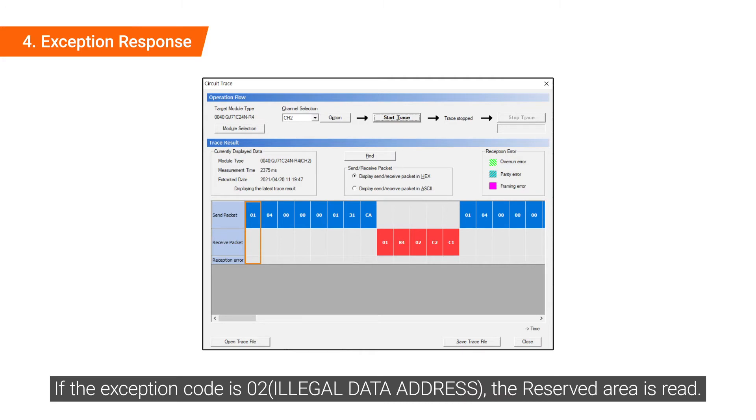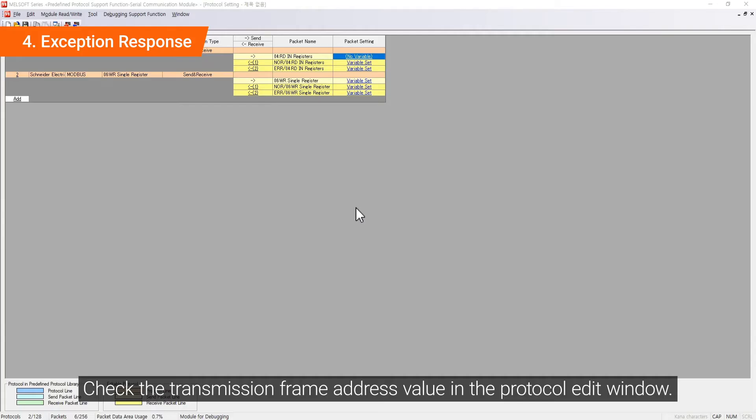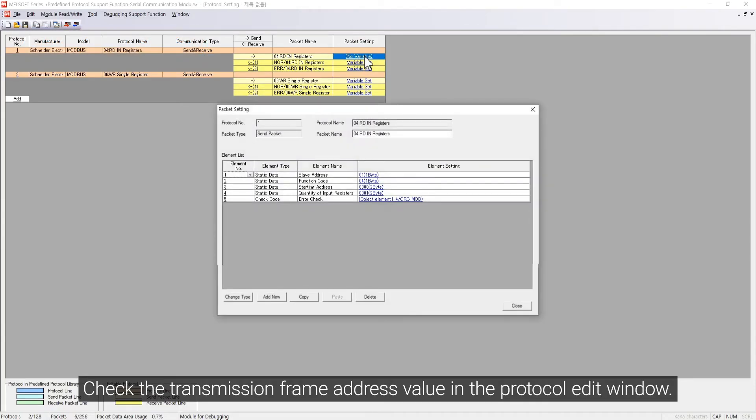If the exception code is 02, the reserved area is read. Check the transmission frame in the protocol edit window.